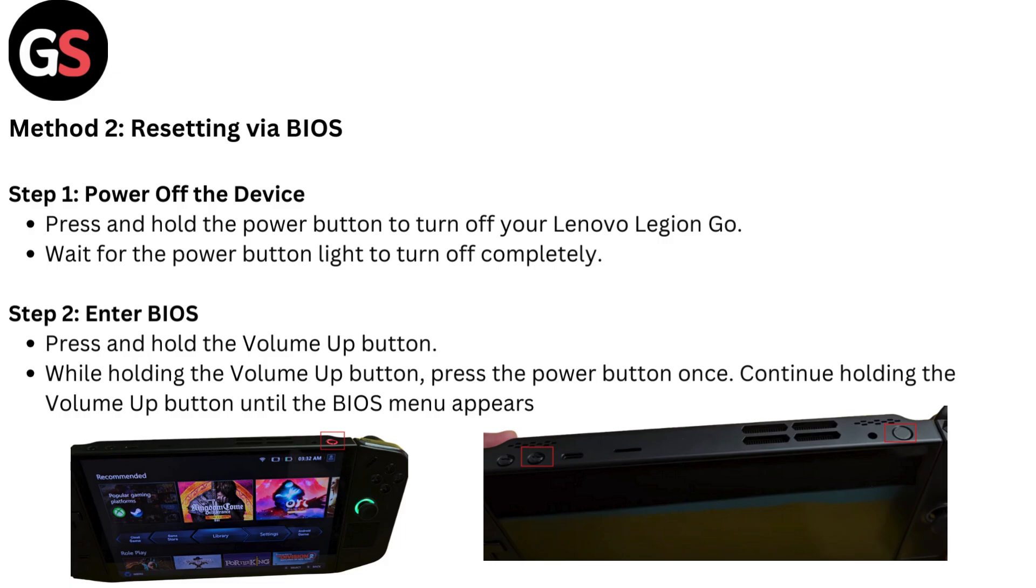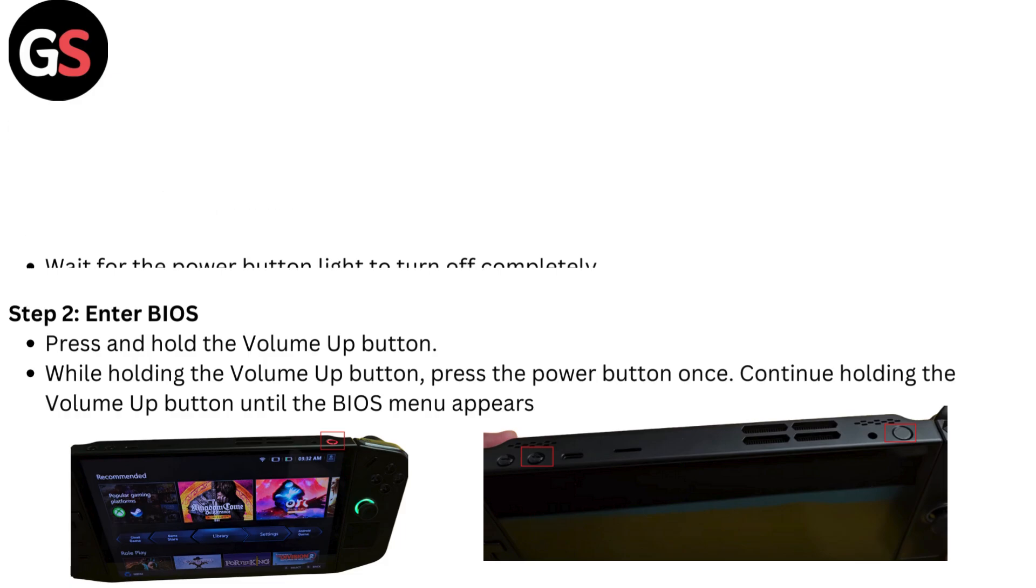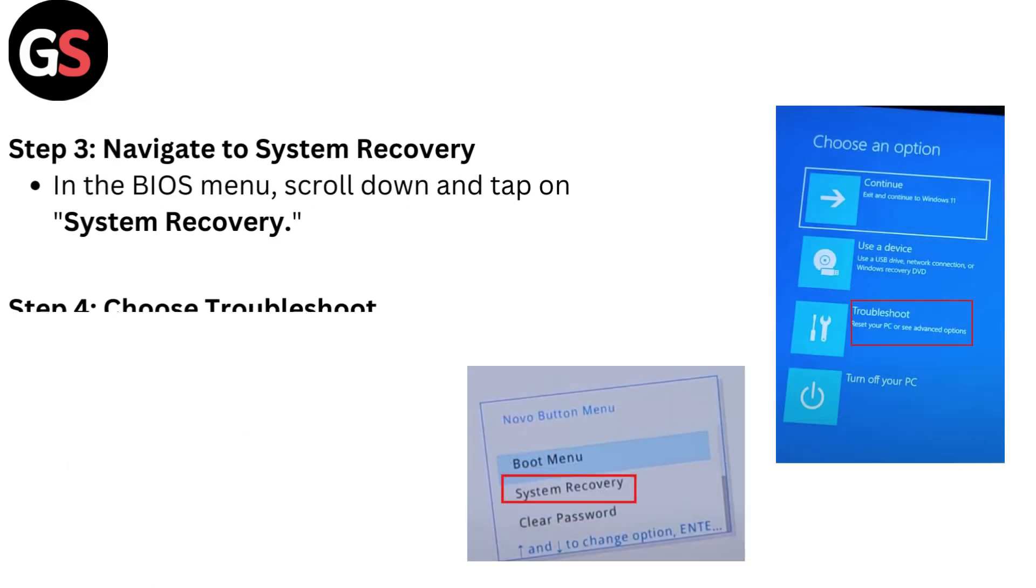Method 2: Resetting via BIOS. Step 1: Power off the device. Press and hold the power button to turn off your Lenovo Legion Go. Wait for the power button light to turn off completely. Step 2: Enter BIOS. Press and hold the volume up button. While holding the volume up button, press the power button once. Continue holding the volume up button until the BIOS menu appears.